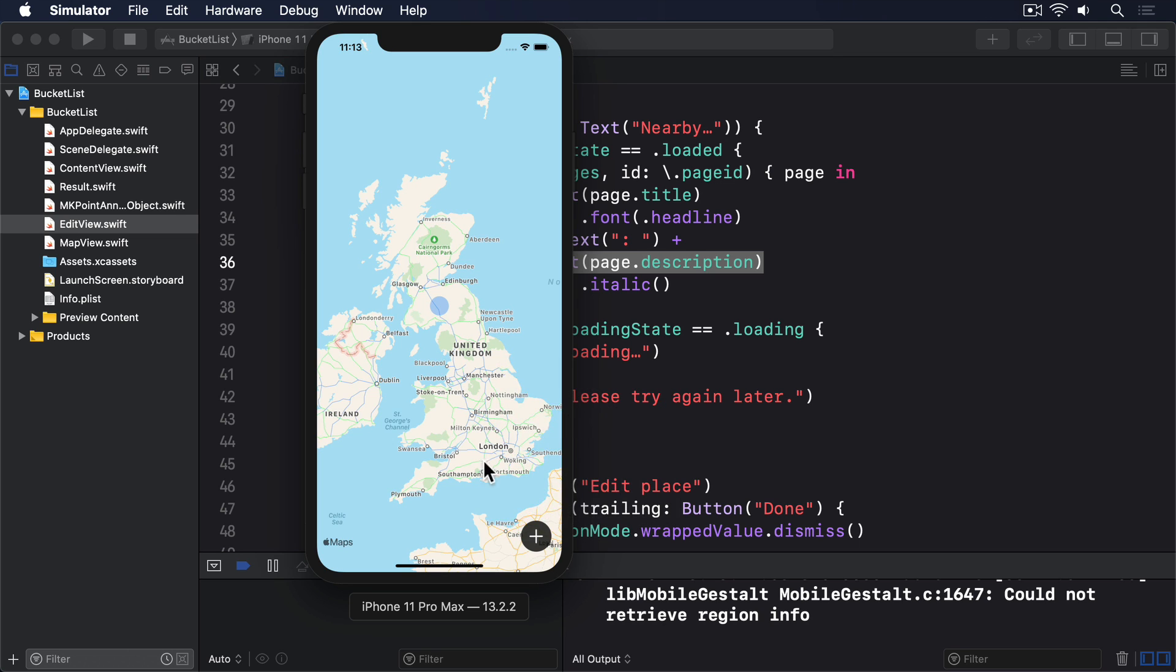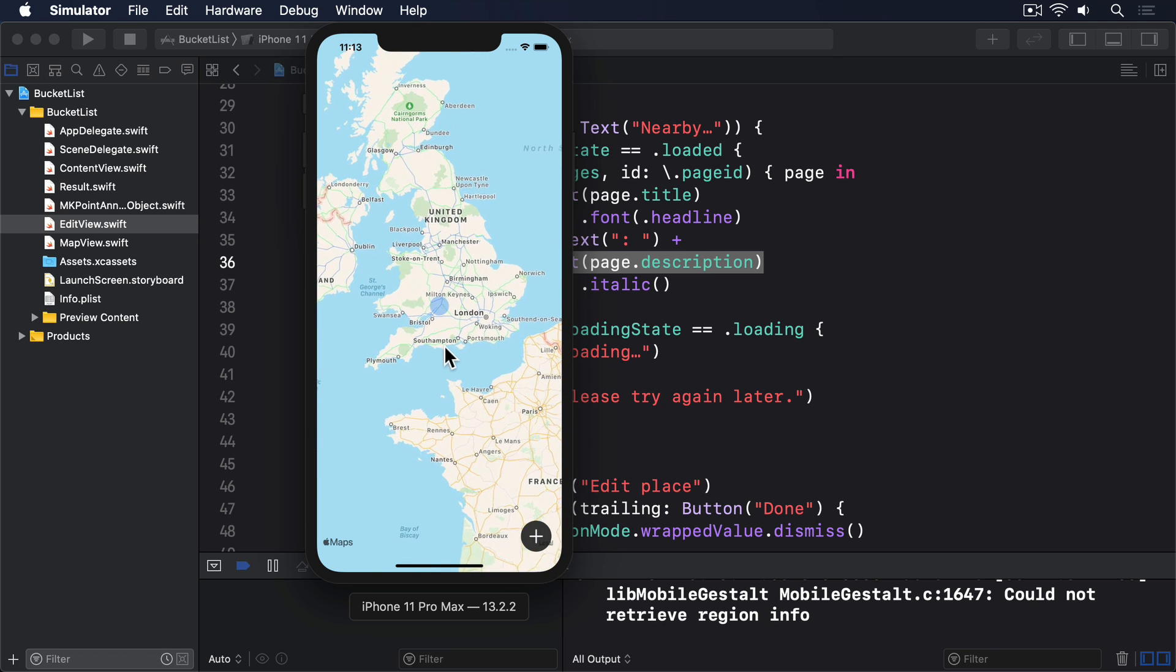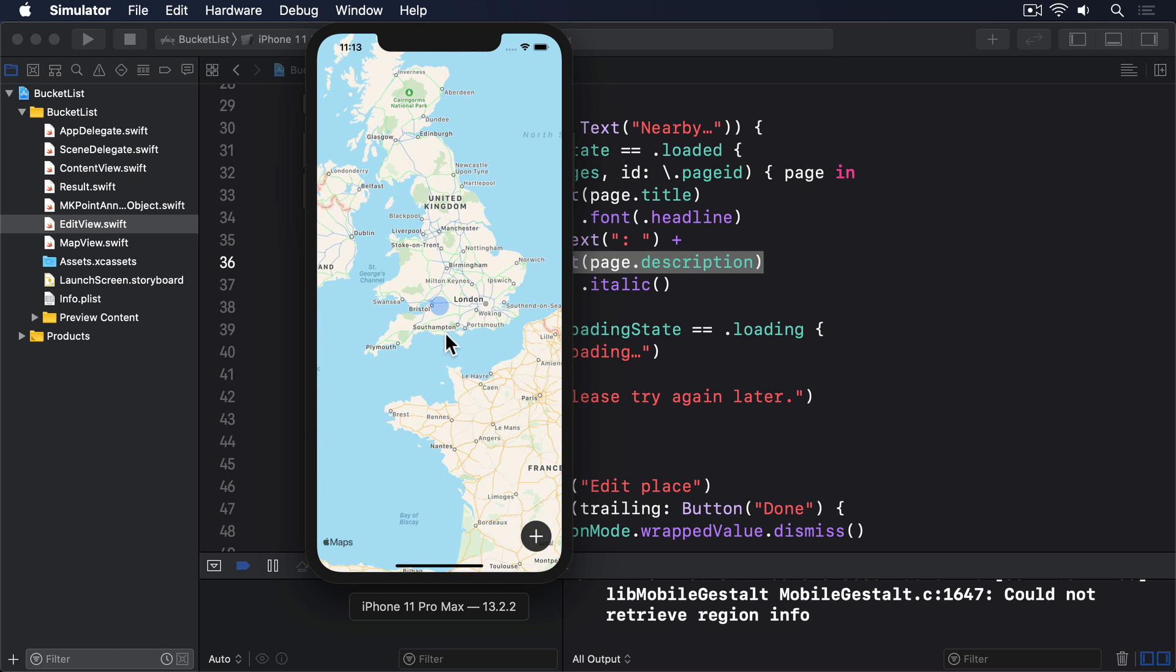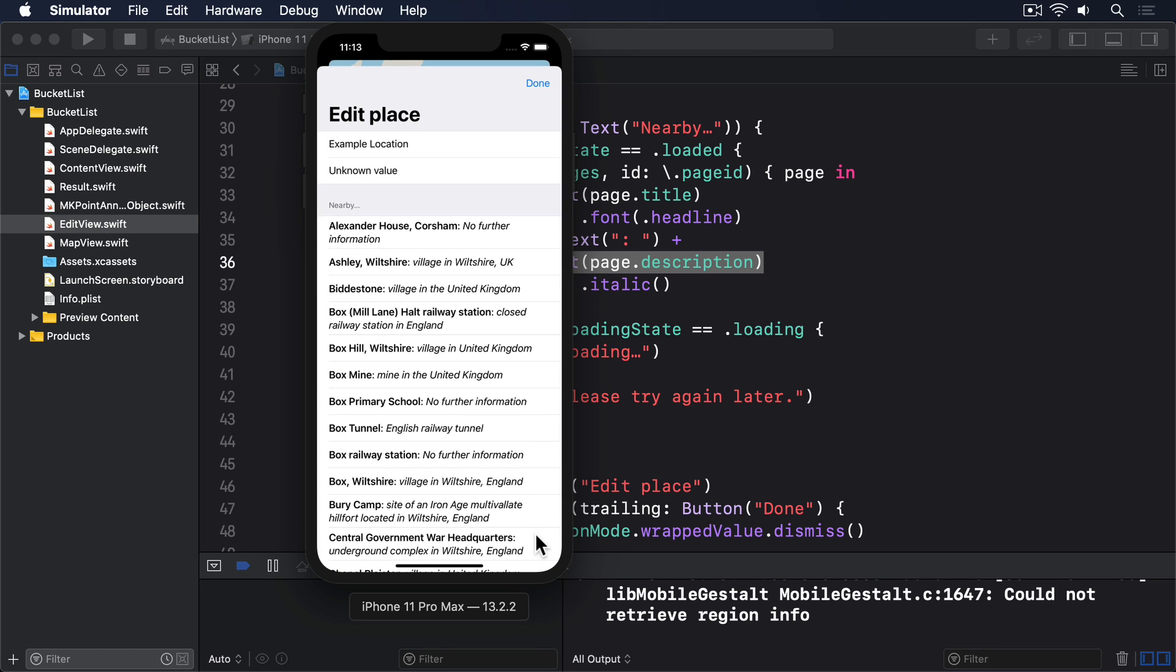And that completes edit view. It lets us edit the two properties of our annotation views, it downloads and sorts data from Wikipedia, it shows different UI depending on how the network request is going, and even carefully looks through the Wikipedia content to decide what can be shown.